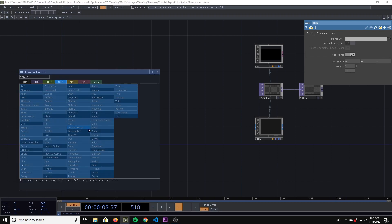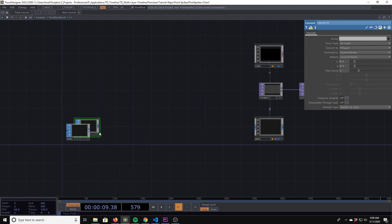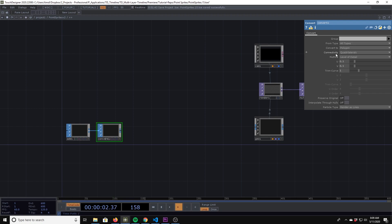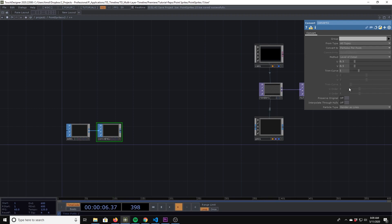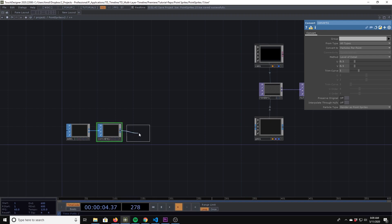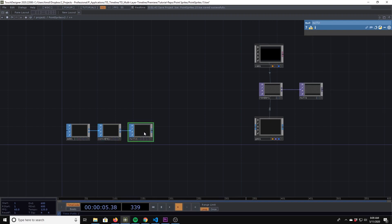From here we'll do a Convert. We need to convert from all types, convert to particles per point, and then we need to do render as point sprites. That's going to get us there — we'll finish that off with a null.